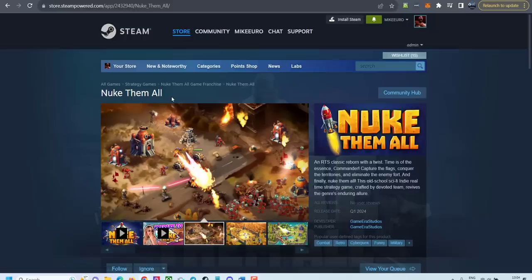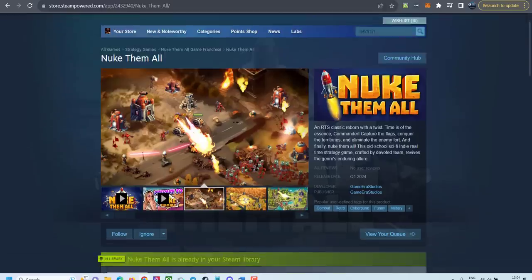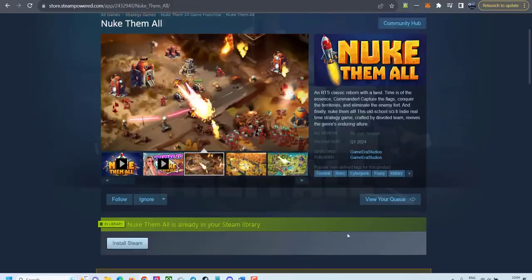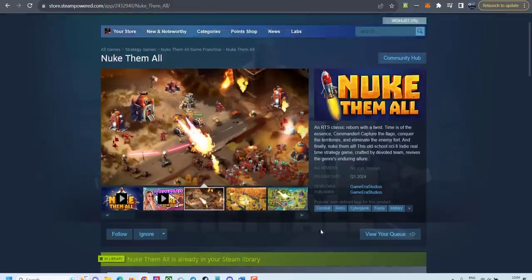And of course, I cannot help but I recommend my own game Nuke them all on Steam. Make sure to wishlist and if you like it, let me know in the comments below.